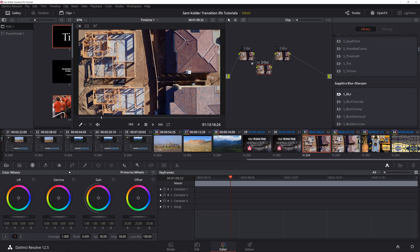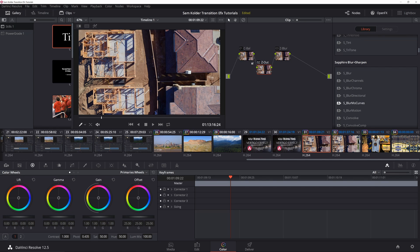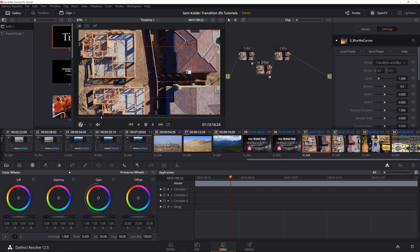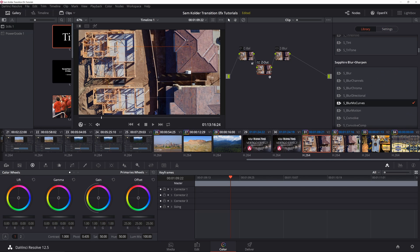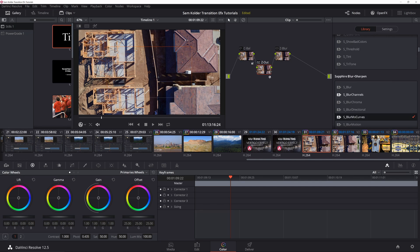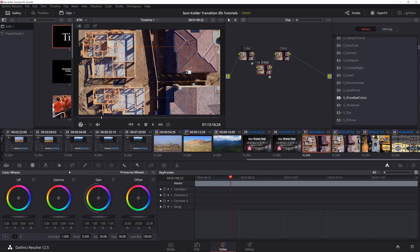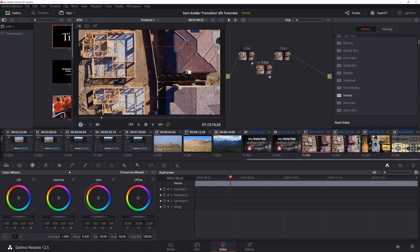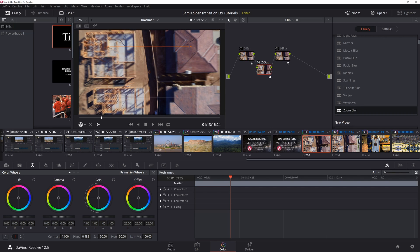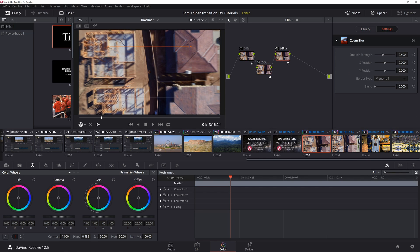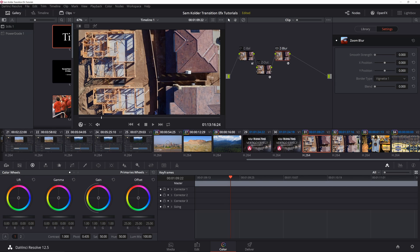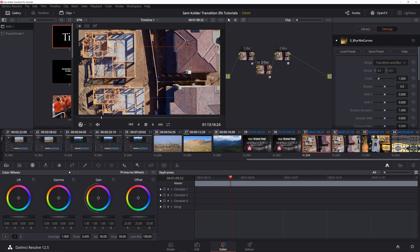I'm going to go in here and select S_BlurMoCurves, drag that on here, and then I'm going to go ahead and set this one up while I'm here, whether or not I use it or not is a different story. Let's go ahead and throw that in there. We'll go ahead and set the settings to zero that way we don't have a blur effect.